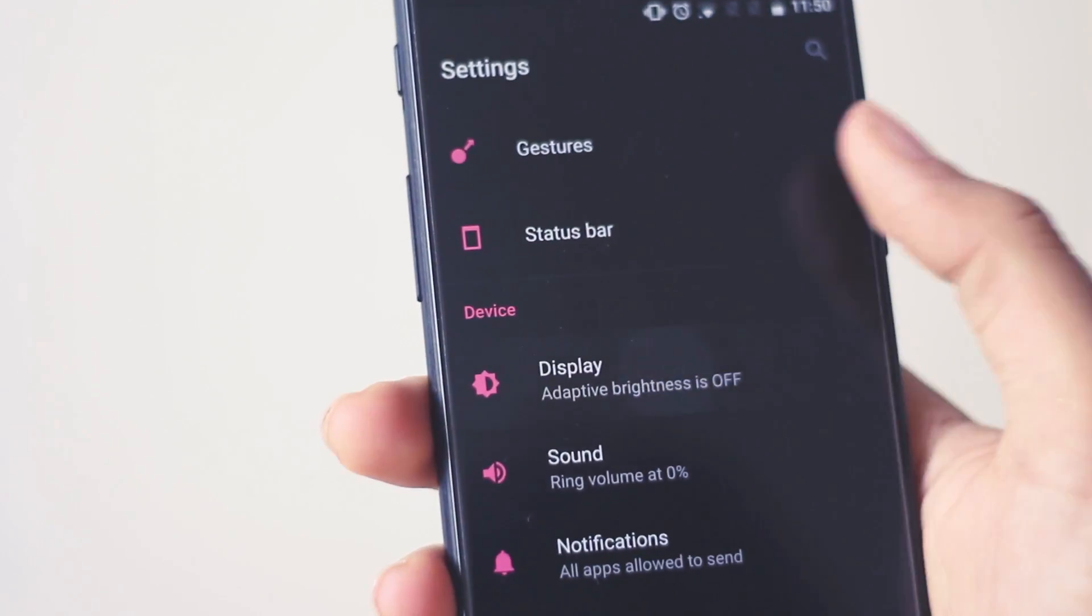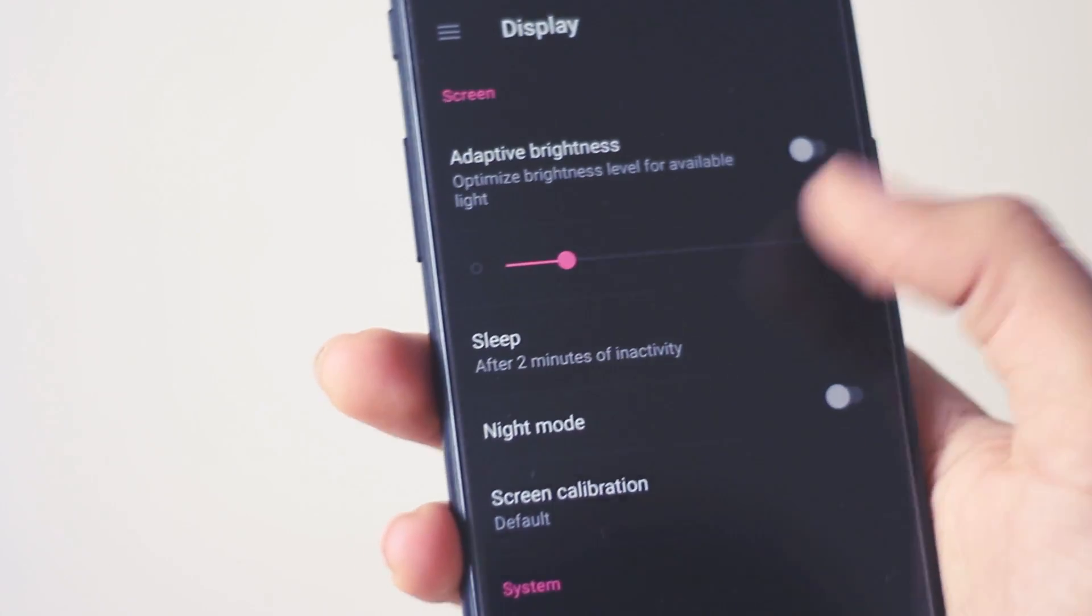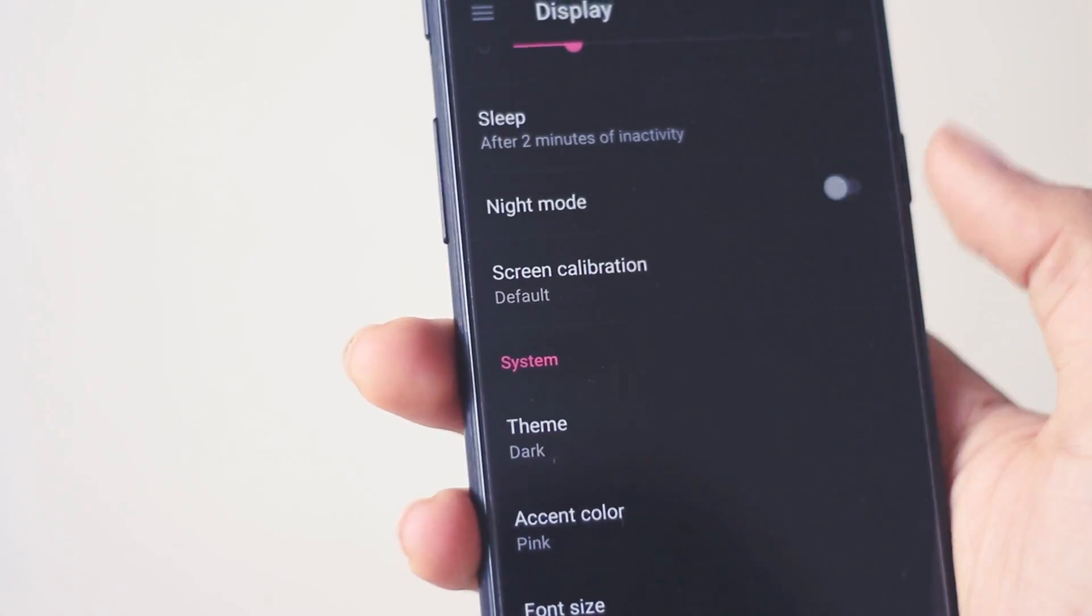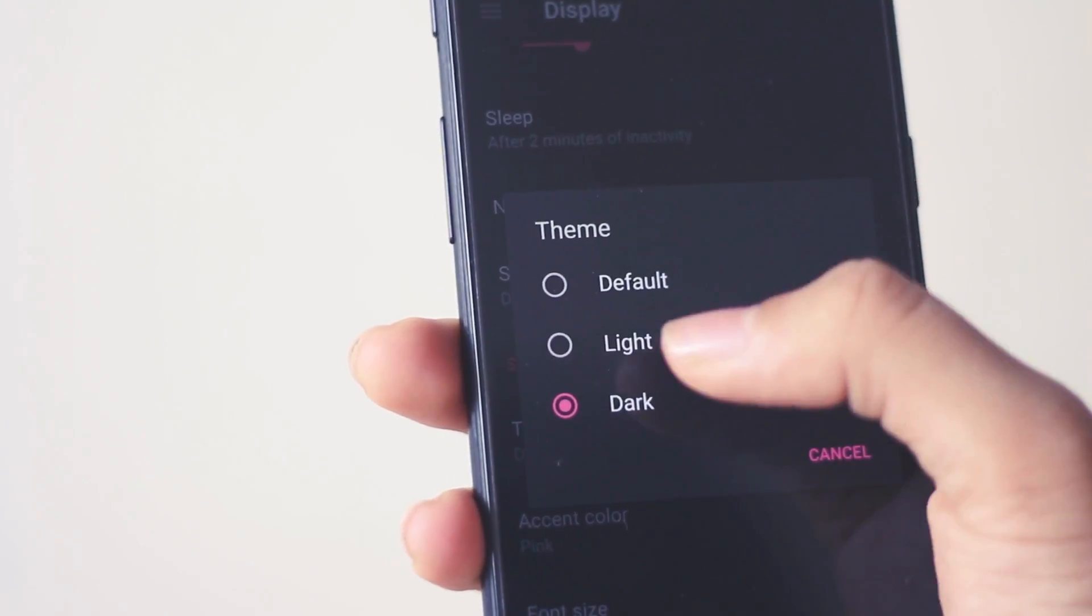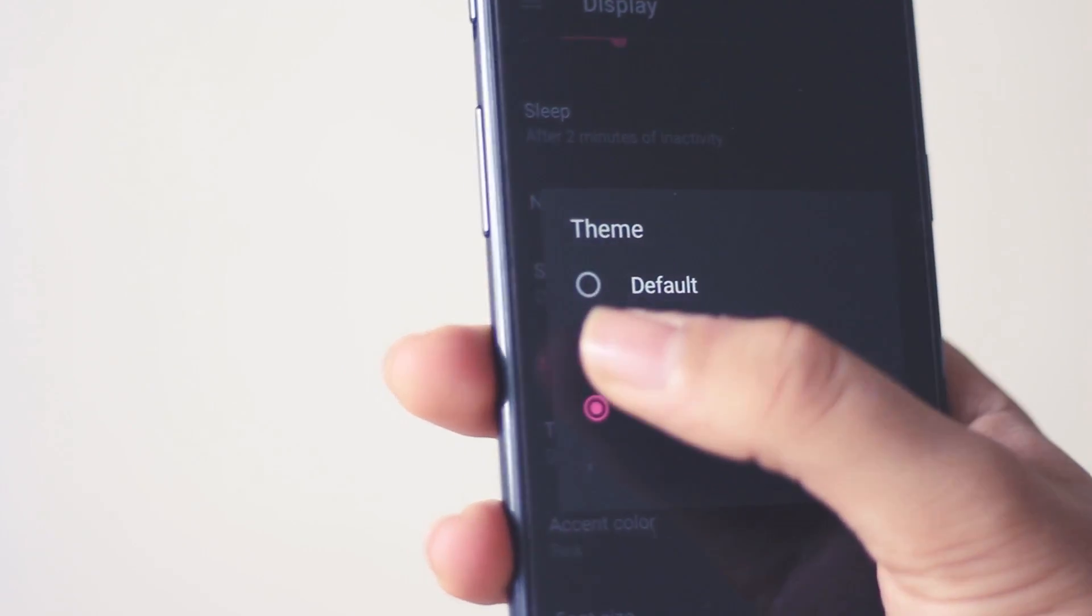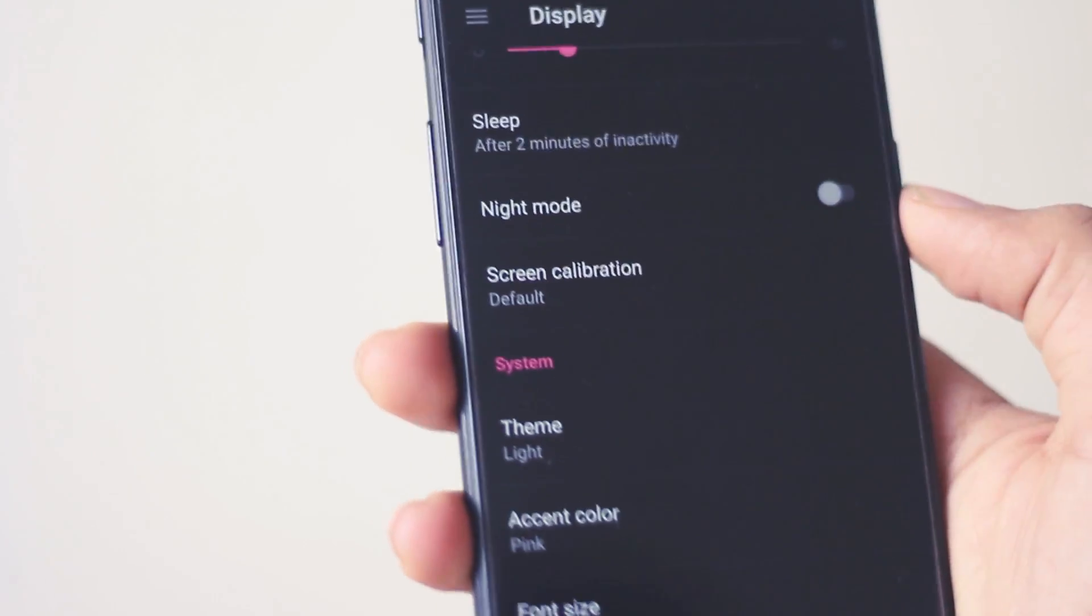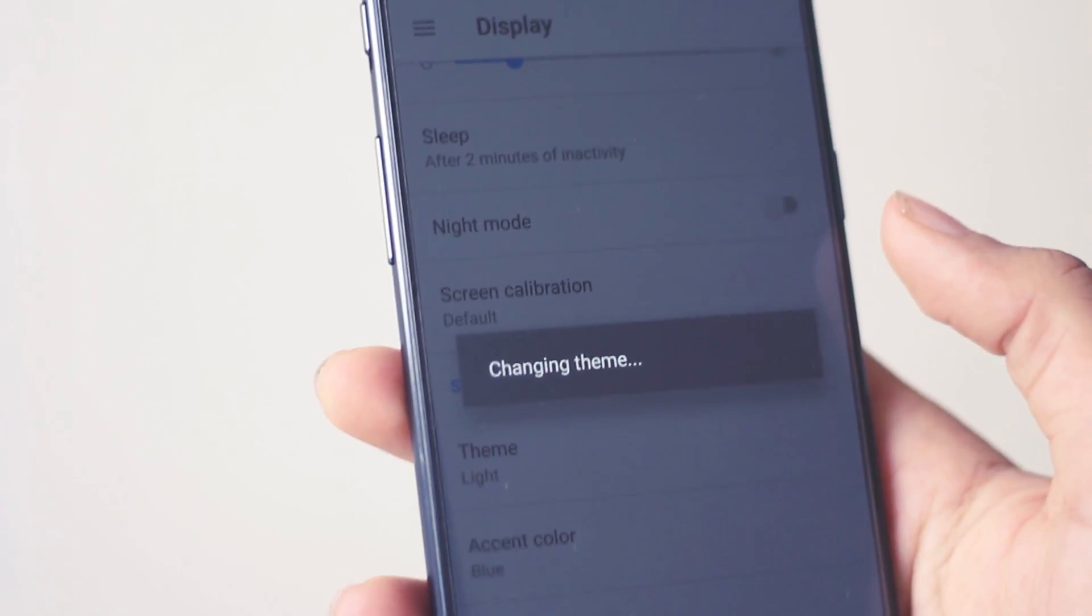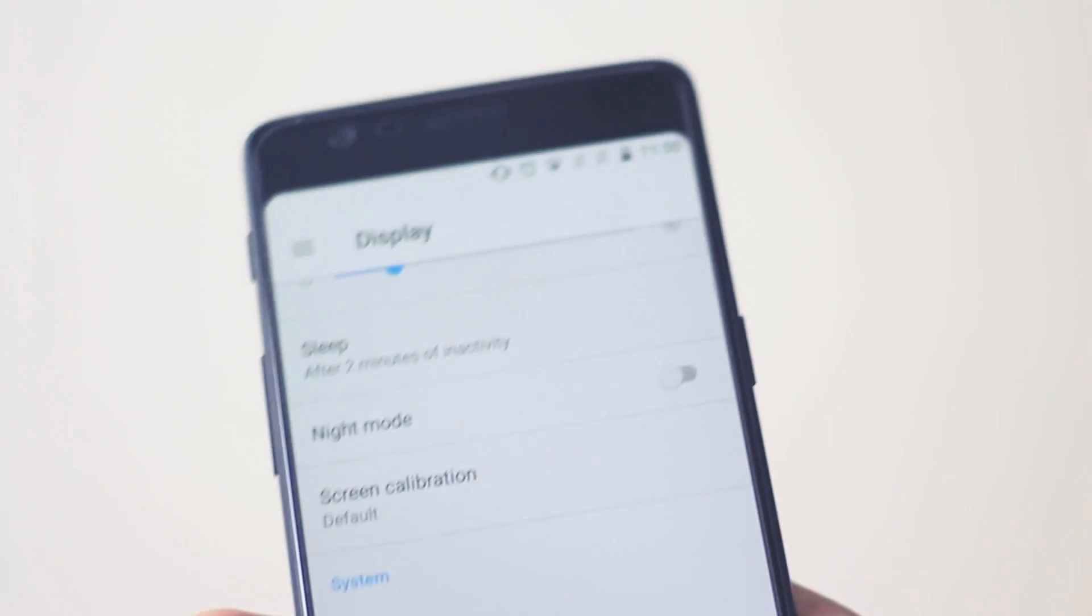Now if your smartphone supports the light theme mode like the OnePlus 3T does, go ahead and turn it on as the Android O is based on the light theme and not on the dark theme.